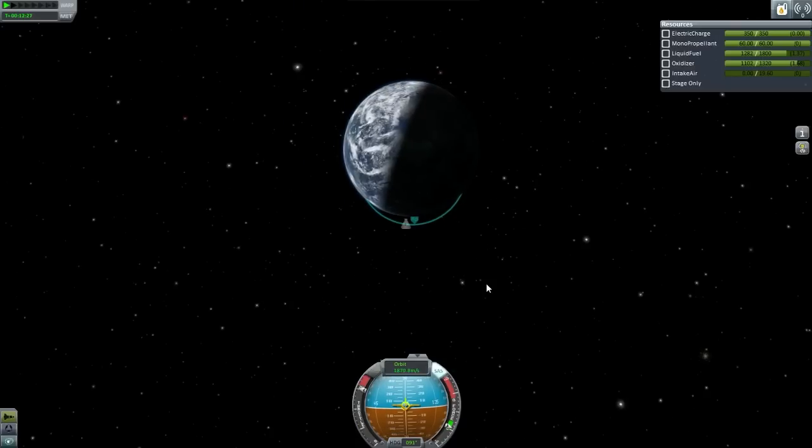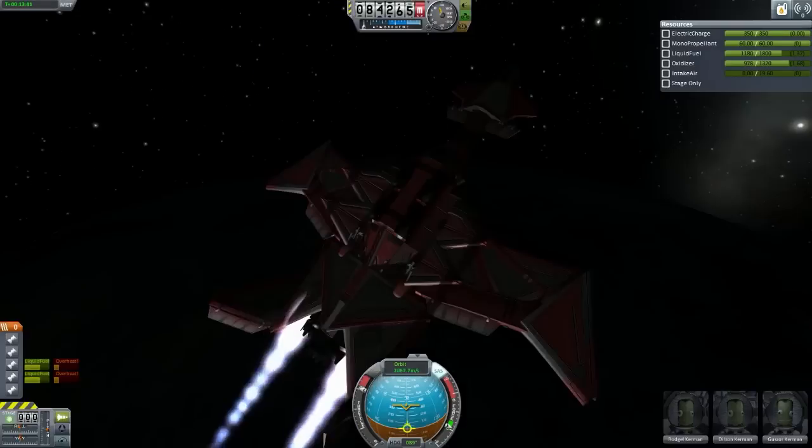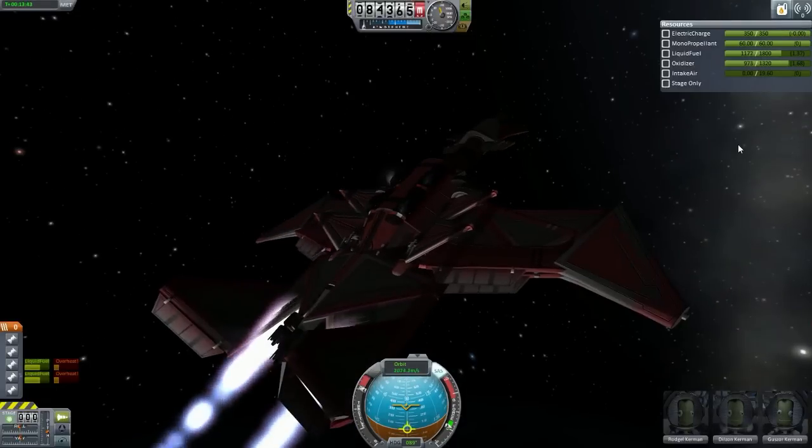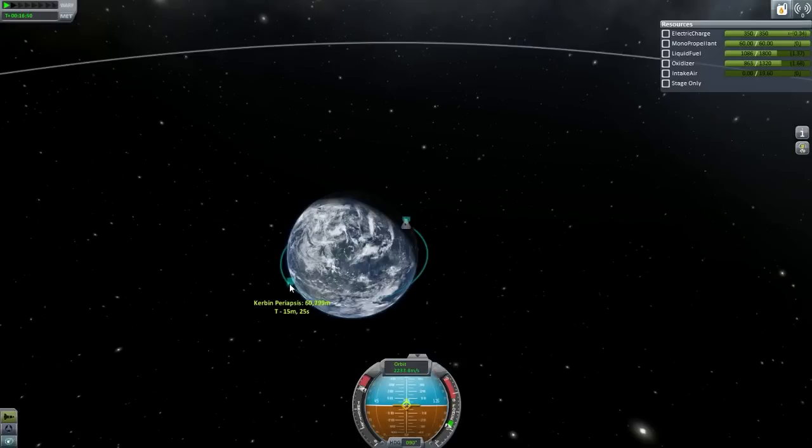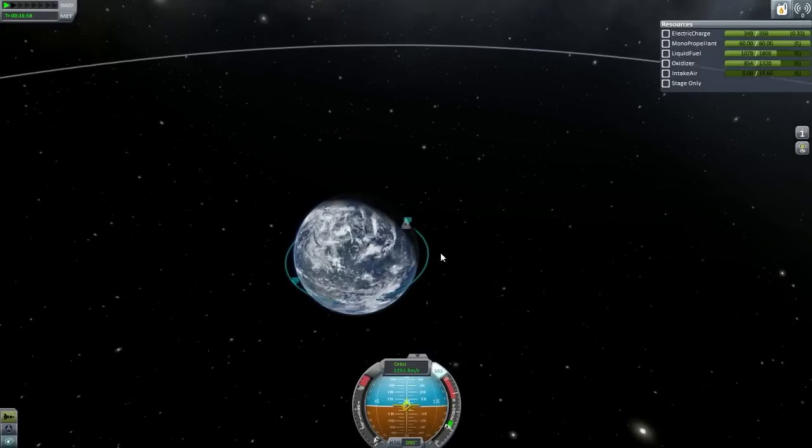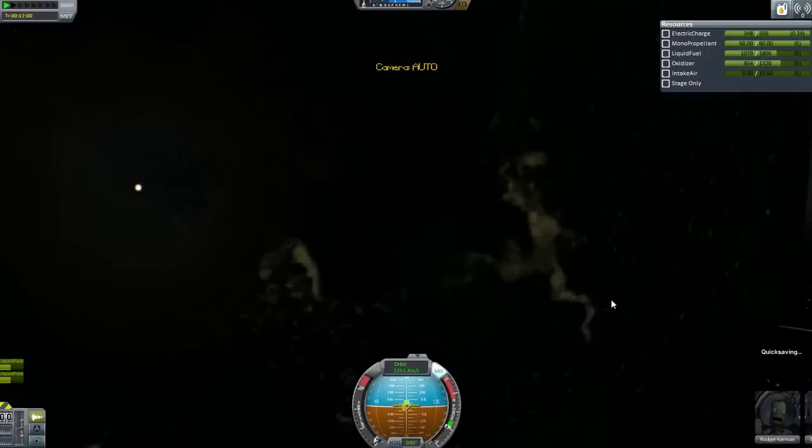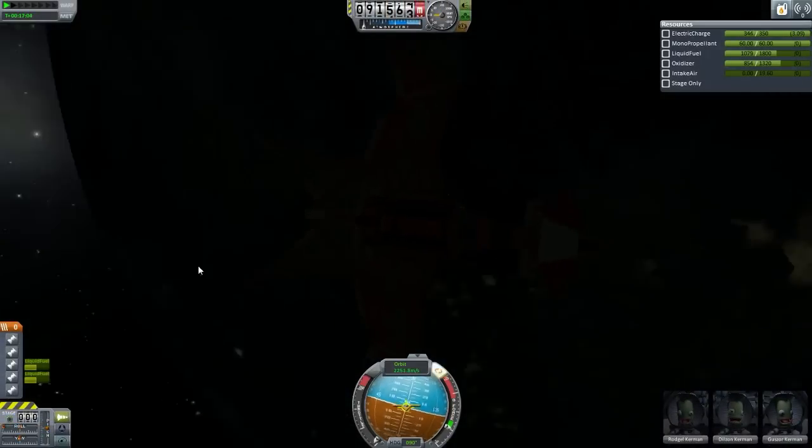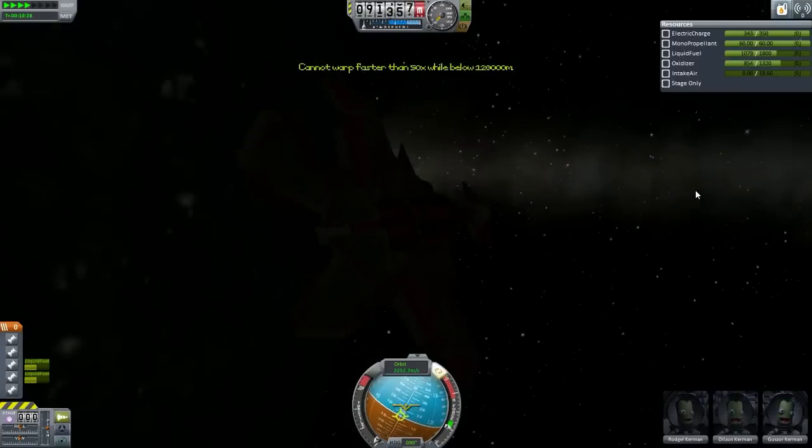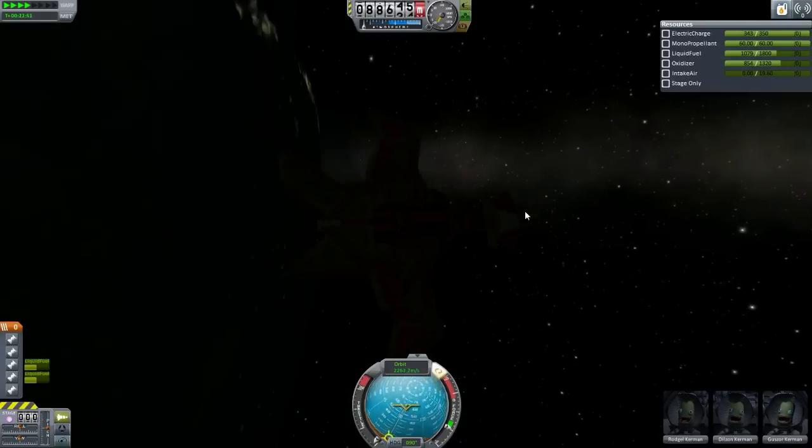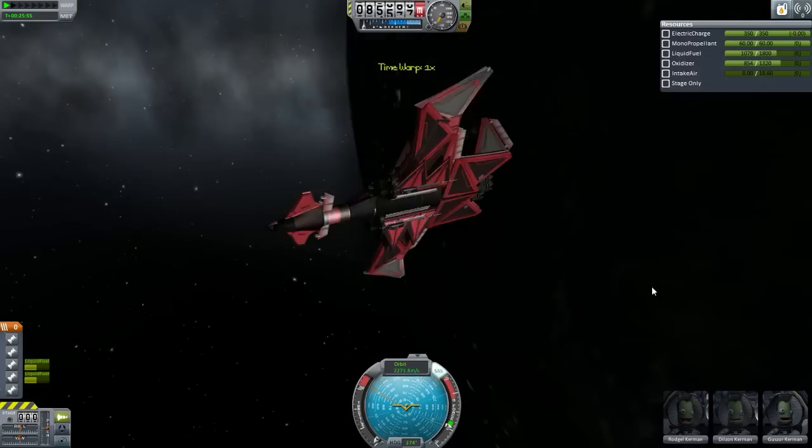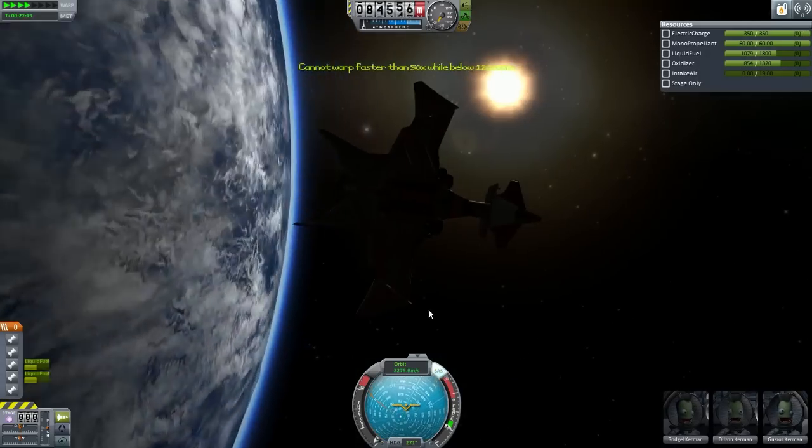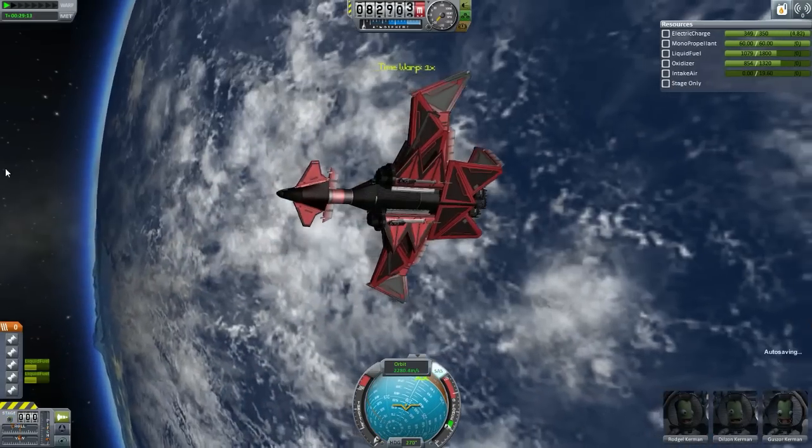So if you press number one on your keyboard that will activate one of the turbojet engines, and then you have number two which activates the other two turbojet engines, and then finally number three which is for the two atomic rocket motors. And as you can tell we are in space and we have over half a fuel tank worth of fuel left.